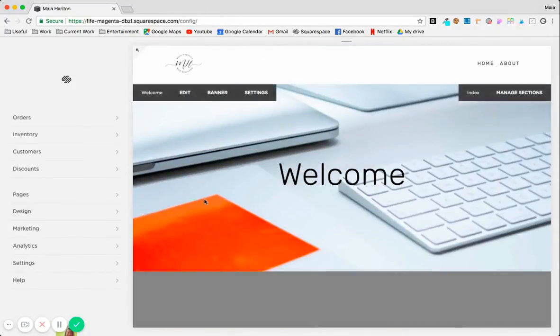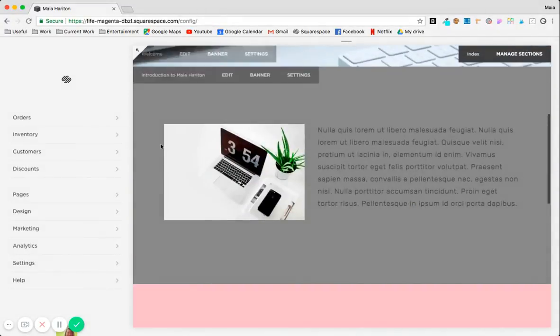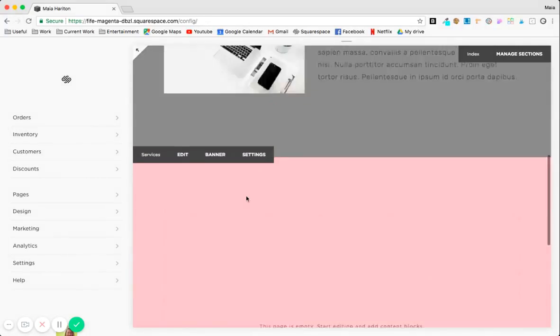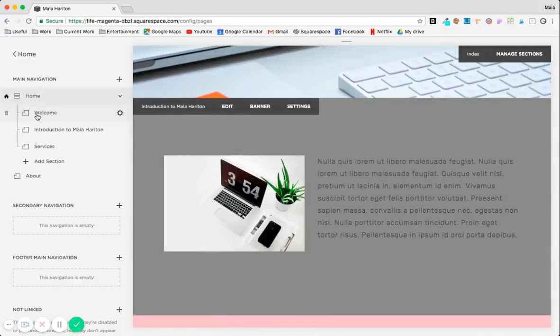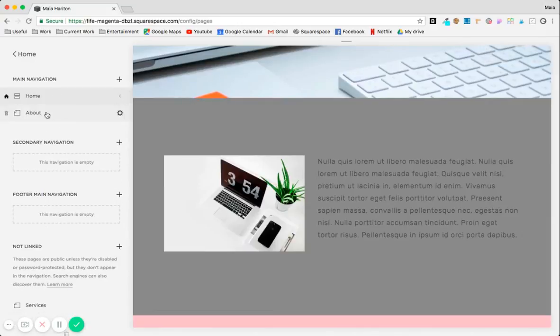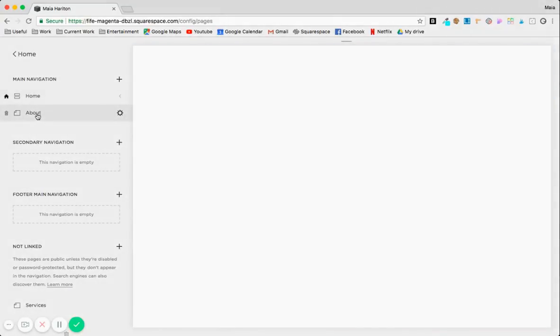And that's pretty much how you can change background colors for sections of index pages. But it's quite different for a normal page, so let's click on the about page.